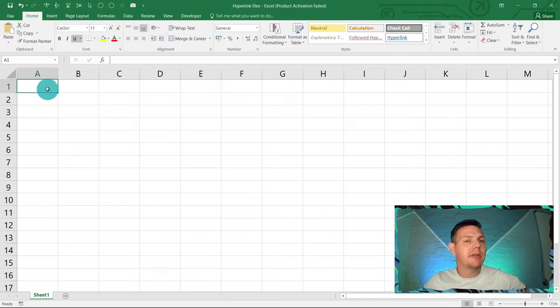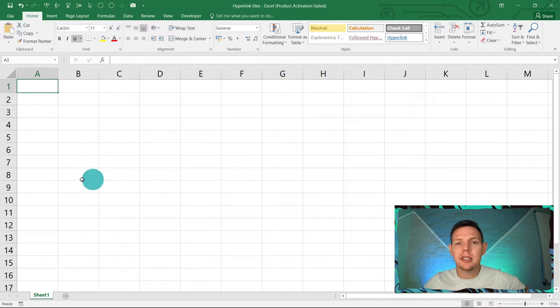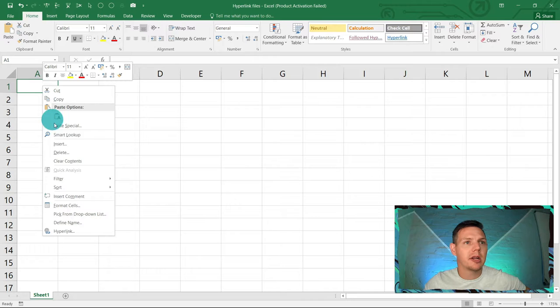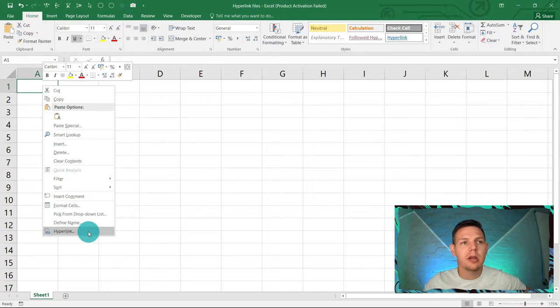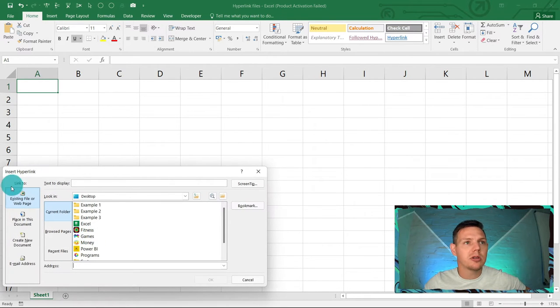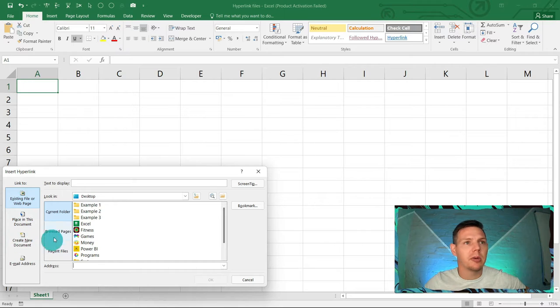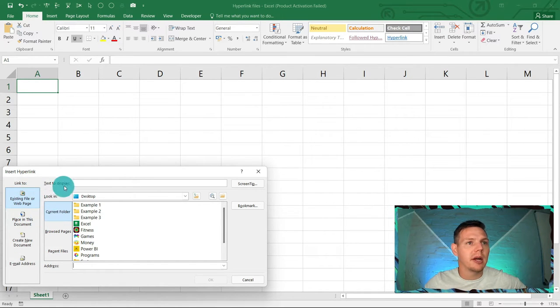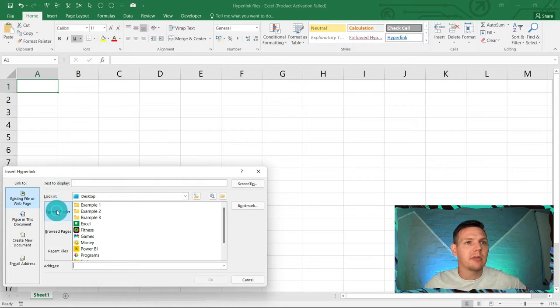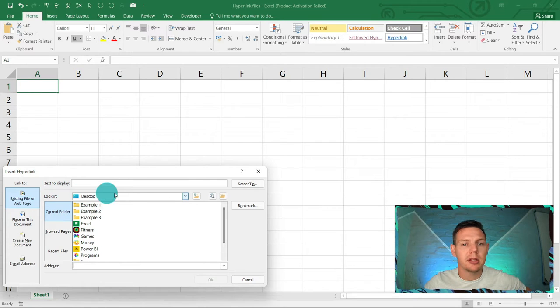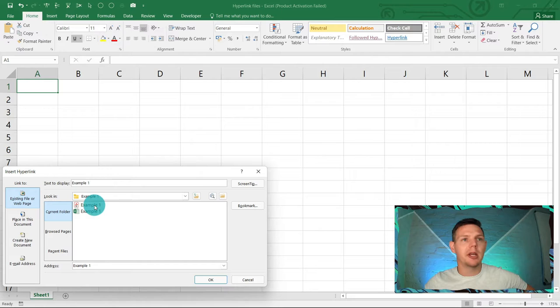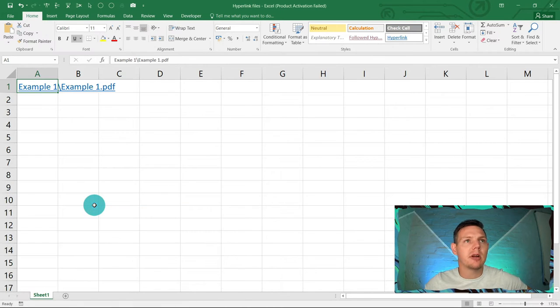First of all, you can click in any cell in Excel, open up a workbook and right-click. Here at the bottom you'll see hyperlink. It will ask you where do you want to hyperlink from. Let's say it's existing file and this is the current folder within my desktop. I'm going to use example one and I'm going to go into a PDF.